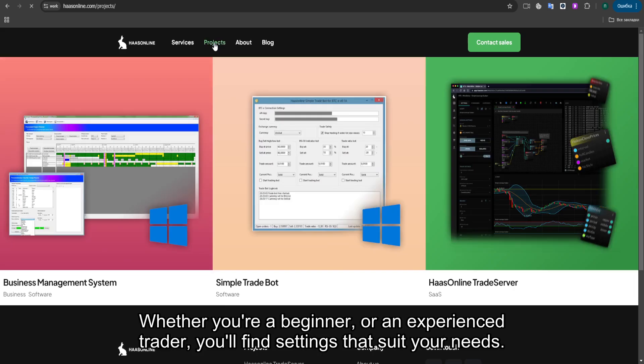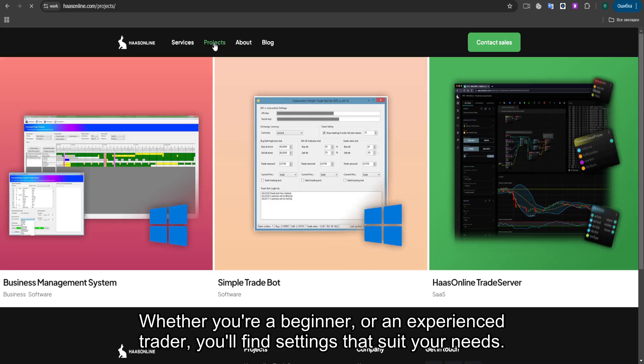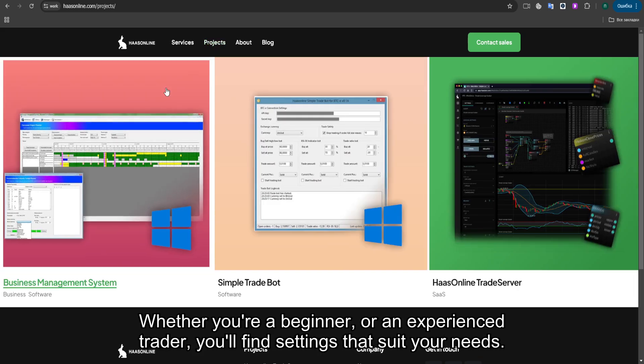Whether you're a beginner or an experienced trader, you'll find settings that suit your needs.